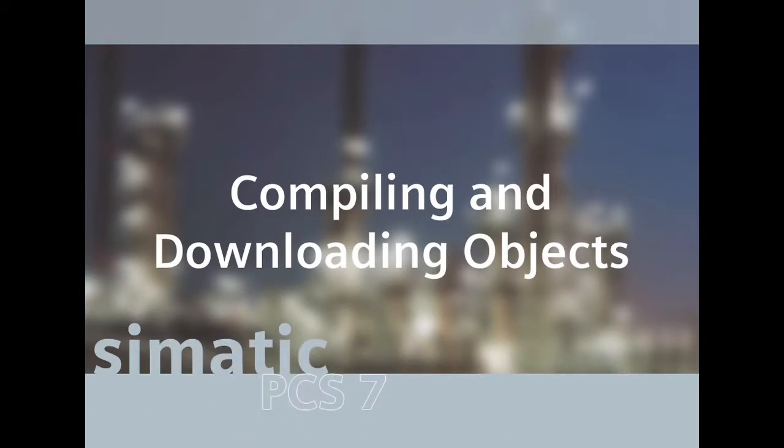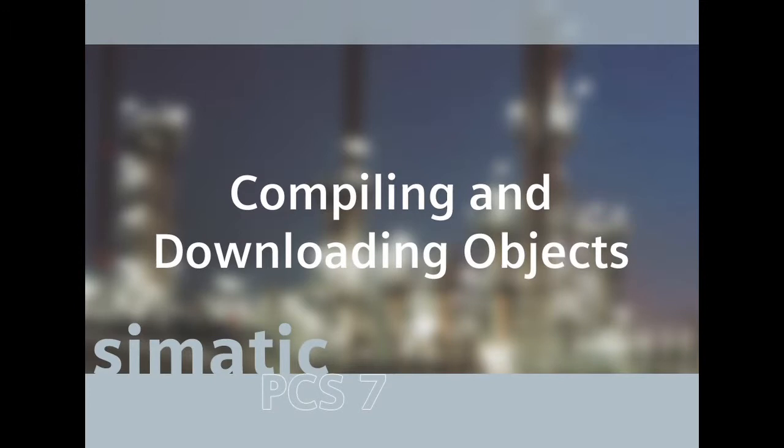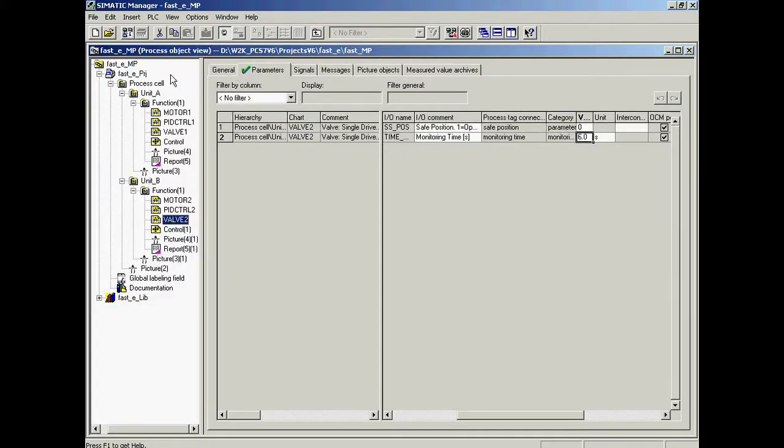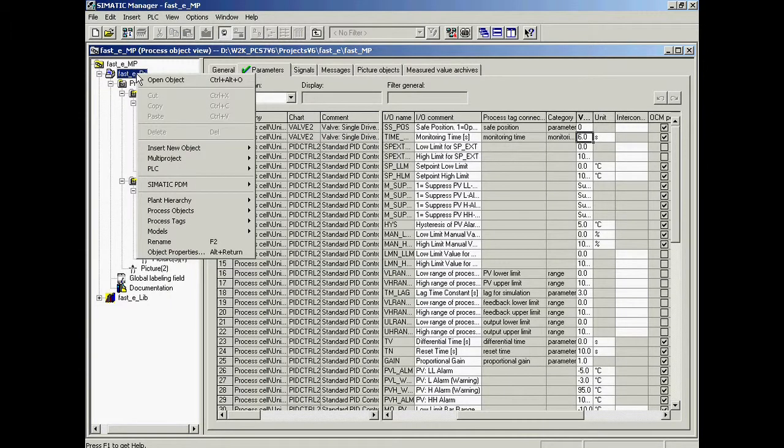In the compile and load objects dialogue in the semantic manager, all required settings for compiling and downloading the plans and the operator station can be defined. With the right mouse button, the top hierarchy folder in the left window is marked.